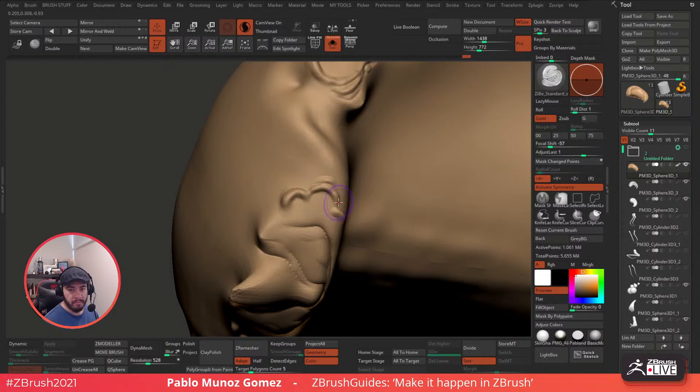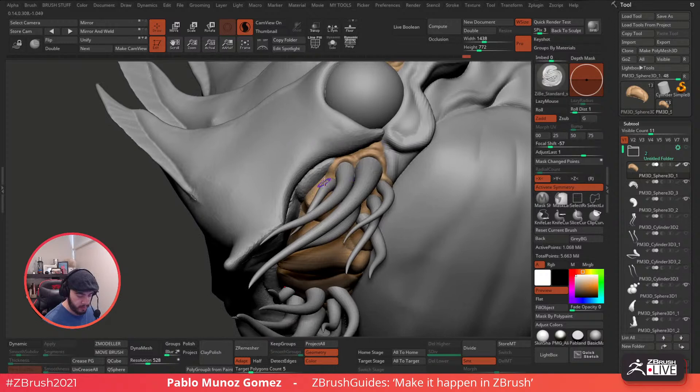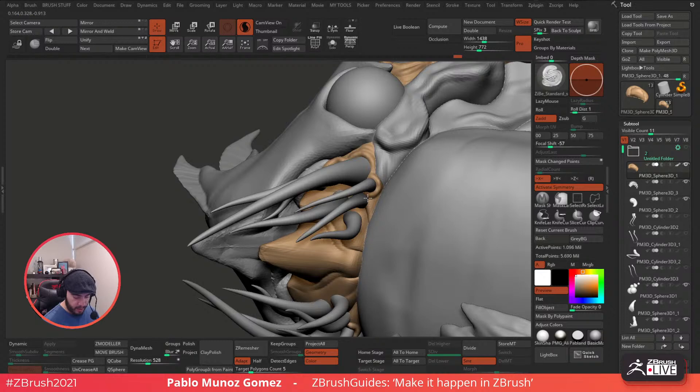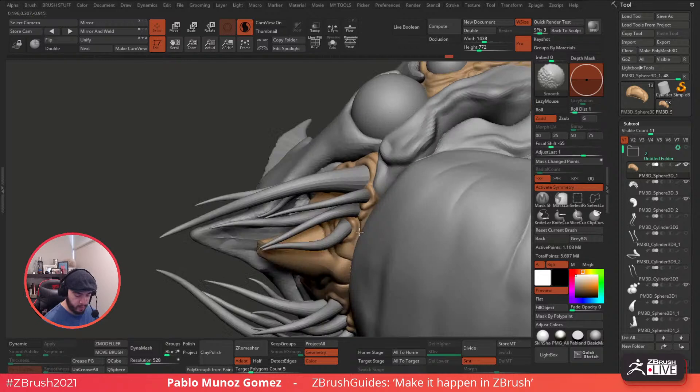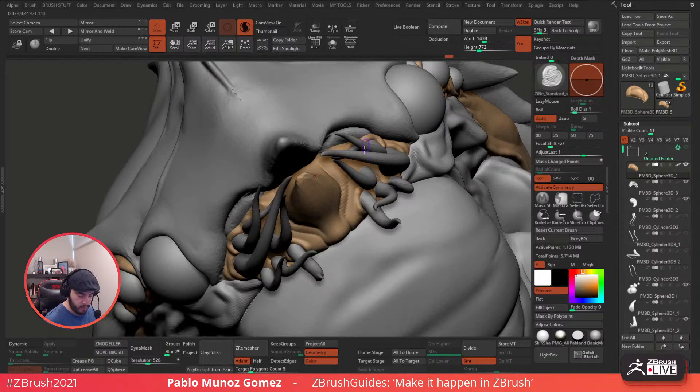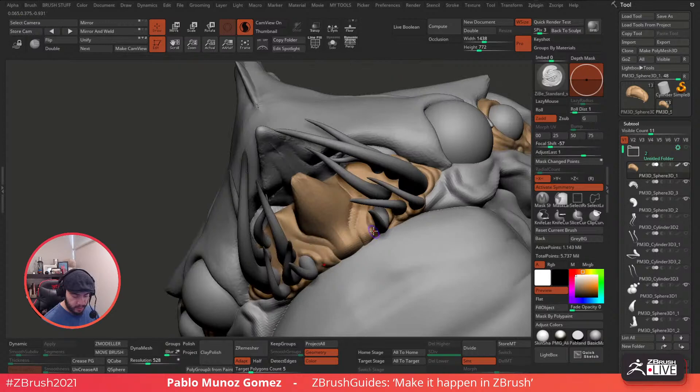Someone asking: will you be using the noise maker on this sculpt? Maybe - I don't have a plan for it, but we could use it if you're interested. It's a pretty cool tool for adding high frequency details, but at this stage I'm not really too worried about it - we're still defining the sculpt.